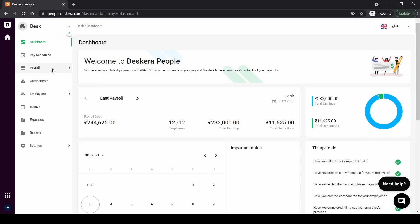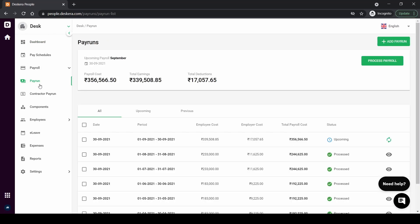Once you click on parent you'll be able to see all the payroll that has been processed or upcoming ones as well. You have a filter where you can see the upcoming and the previous ones. Right now let's create a payroll from scratch so I'm going to click on add parent on the right hand side top.